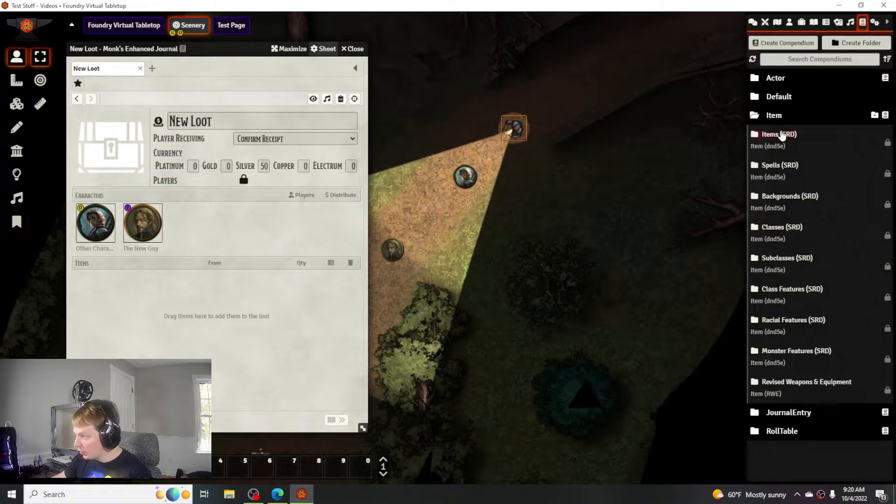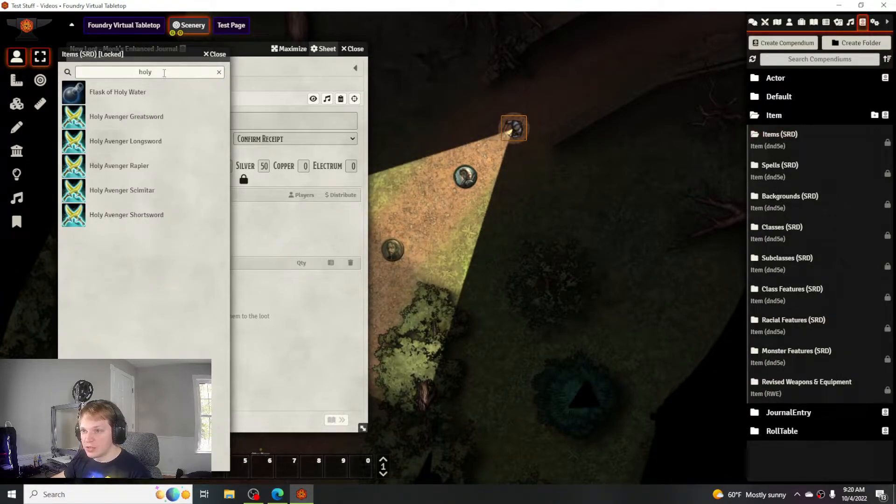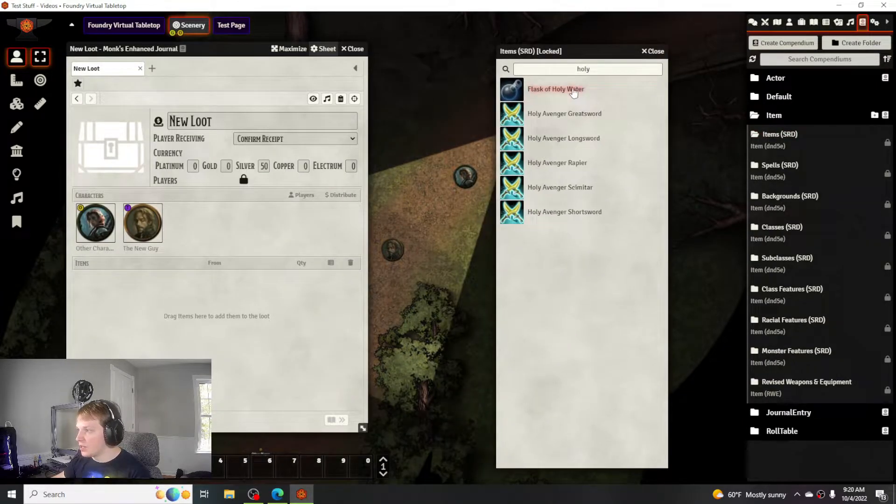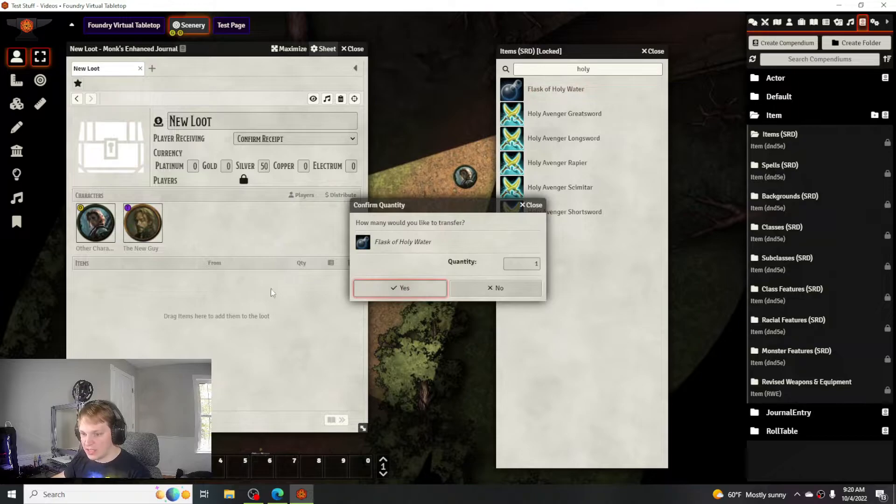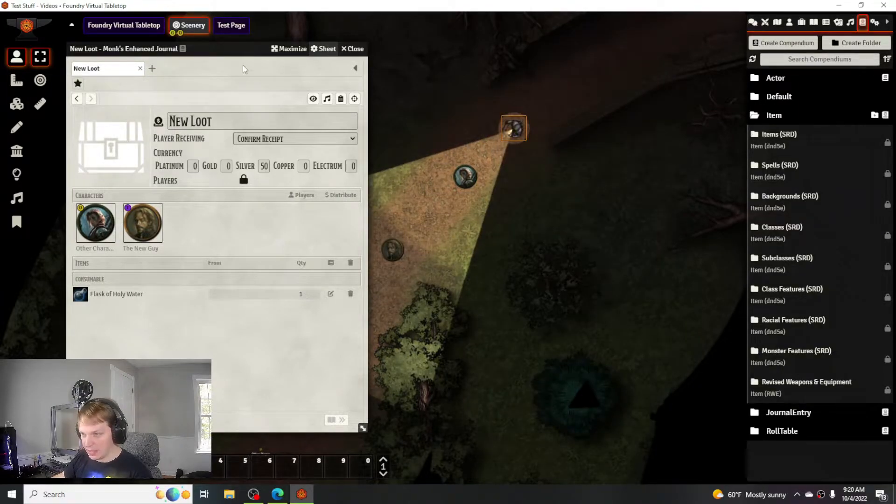We'll take something from the compendium just for giggles. We'll do a flask of holy water. It'll ask you how many you want to add and then you go from there.